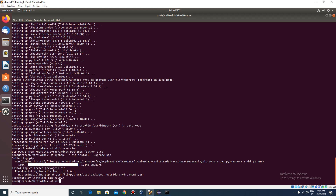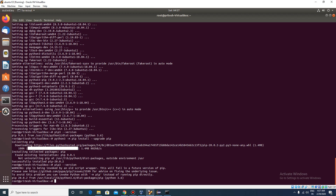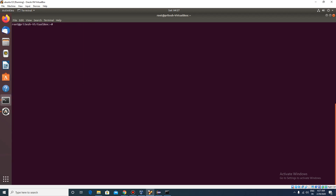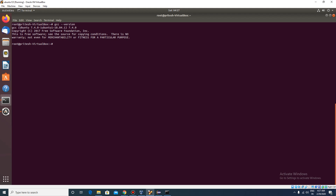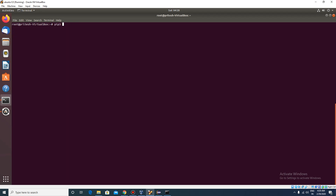Let's check the pip3 version. Okay, the version has been upgraded. Let's also check the GCC version, which is sometimes required. Okay, it is also there. The command to install Rasa is simply: pip3 install rasa.